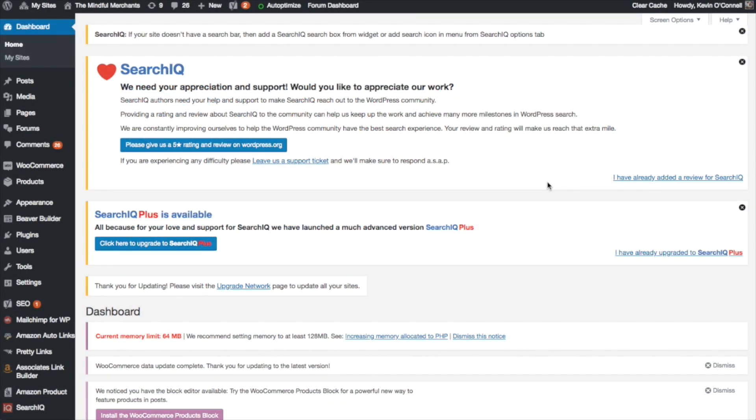Hi everybody, Kevin from OnWave Design here. Today I'm going to show you how to build a link tree using the Beaver Builder page builder.